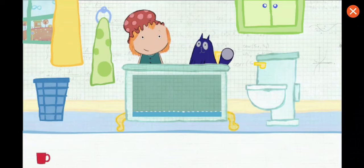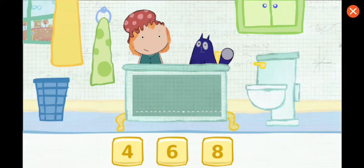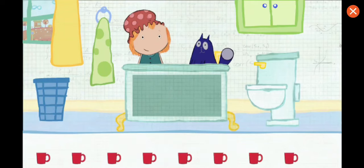This is how much water one container holds. How many containers will it take to fill the tub all together? Let's estimate — that means make a careful guess. Tap on each container to pour it in. Let's add this one, and then go down the line.